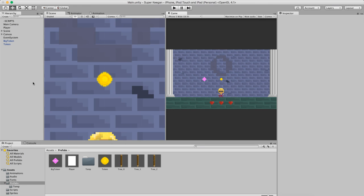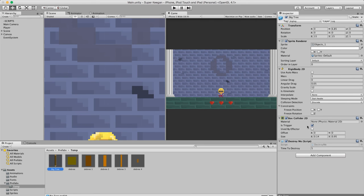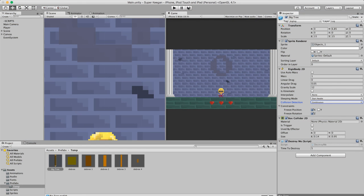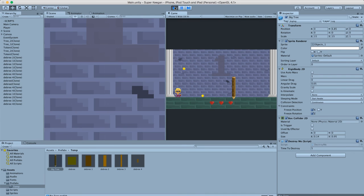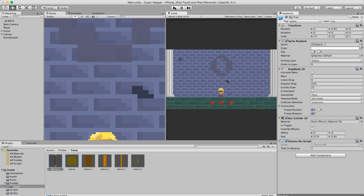We won't actually, because the big log doesn't have the correct settings. Still need 'is trigger' - I want to freeze the position on the X and the rotation. Let's give it a go, make it continuous. Hopefully that will work. Yep, and it killed us - sweet! Everything is working good.